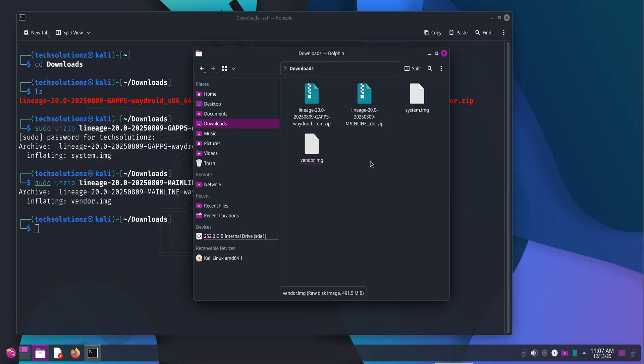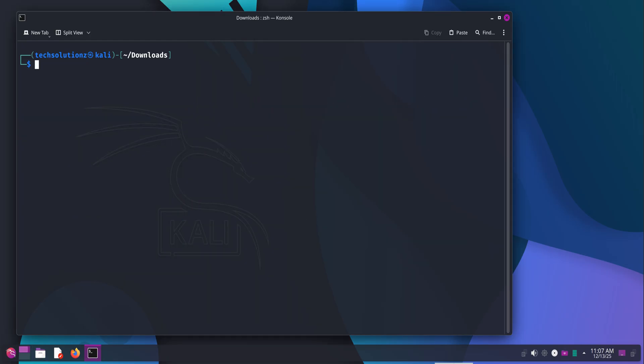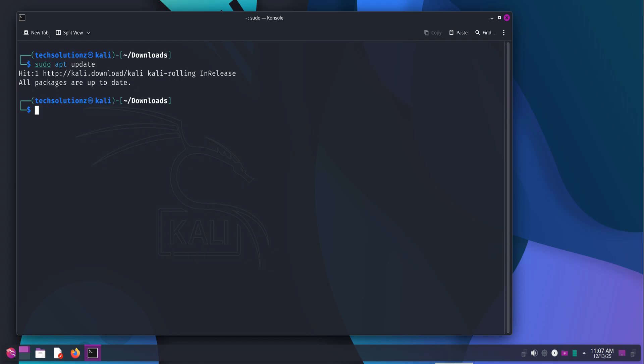Now that the images are prepared, let's install WayDroid itself. First, update the package index so Kali knows about the latest available packages. This avoids dependency issues later. Then, install curl and ca-certificates. Curl is needed to fetch the official WayDroid installation script securely, and ca-certificates ensures the download is trusted and verified.